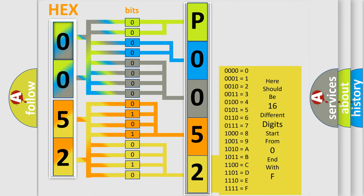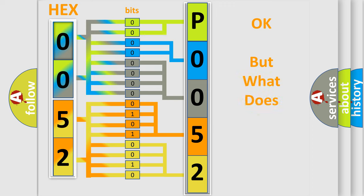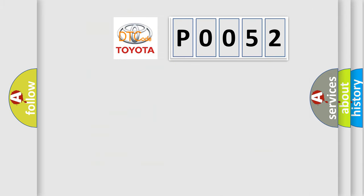We now know in what way the diagnostic tool translates the received information into a more comprehensible format. The number itself does not make sense to us if we cannot assign information about what it actually expresses. So, what does the diagnostic trouble code P0052 interpret specifically?